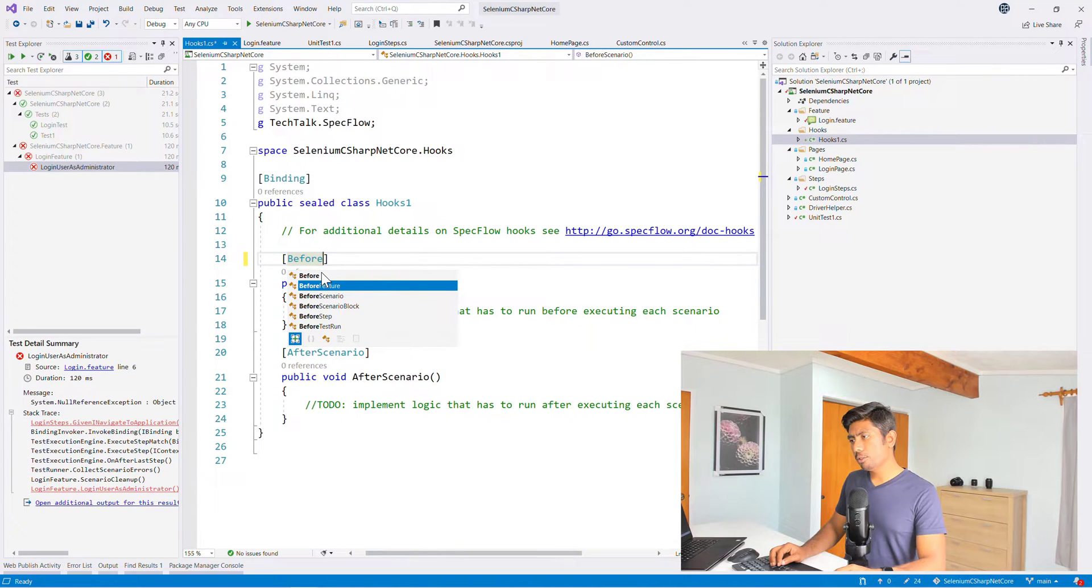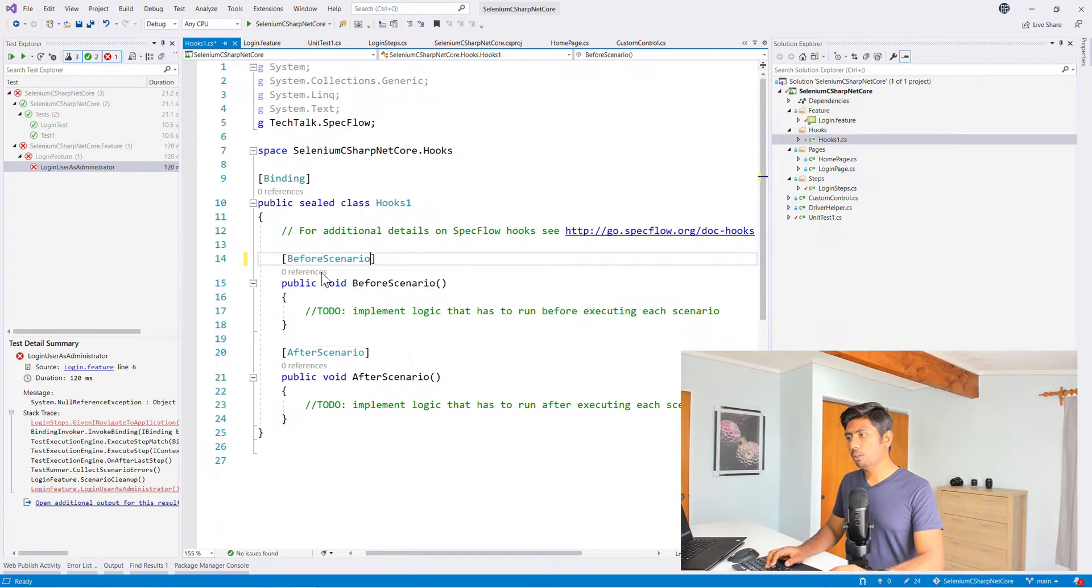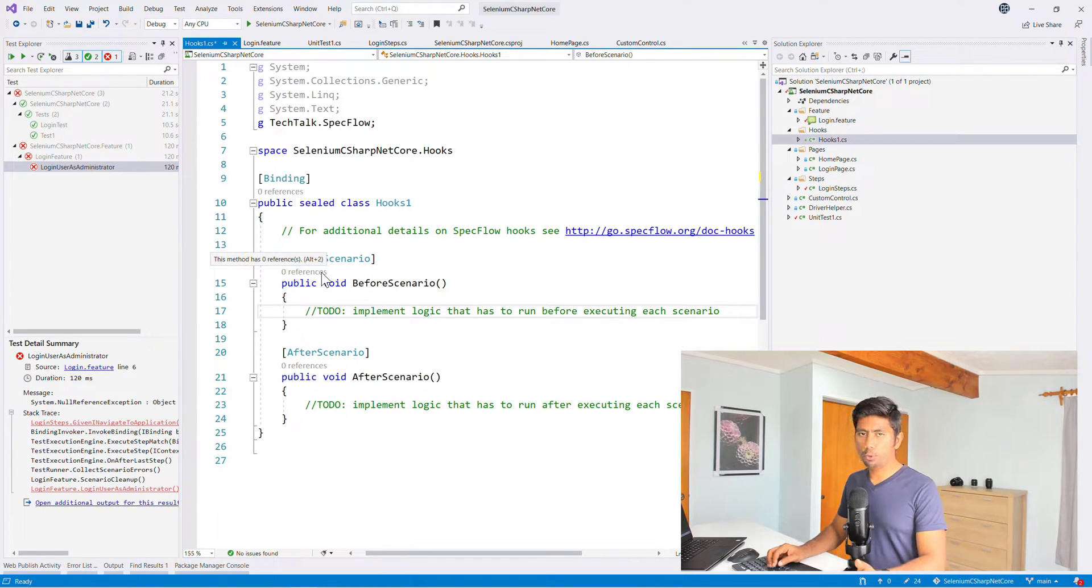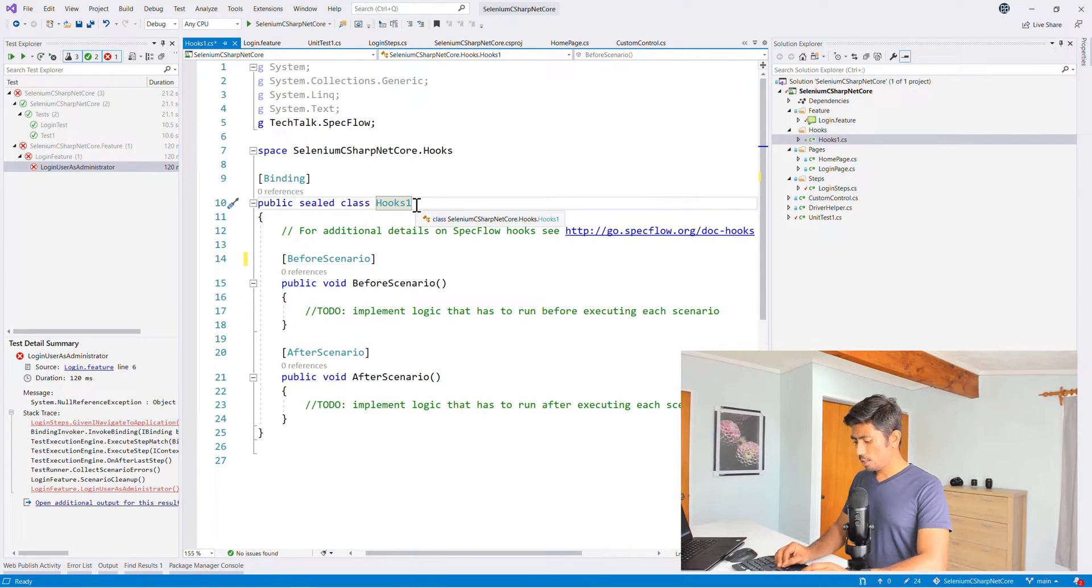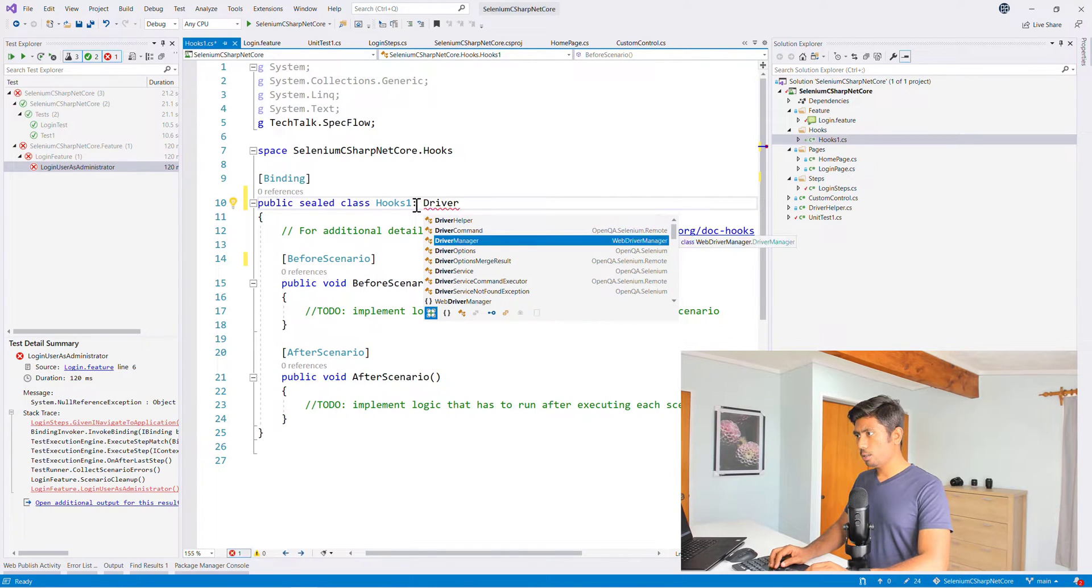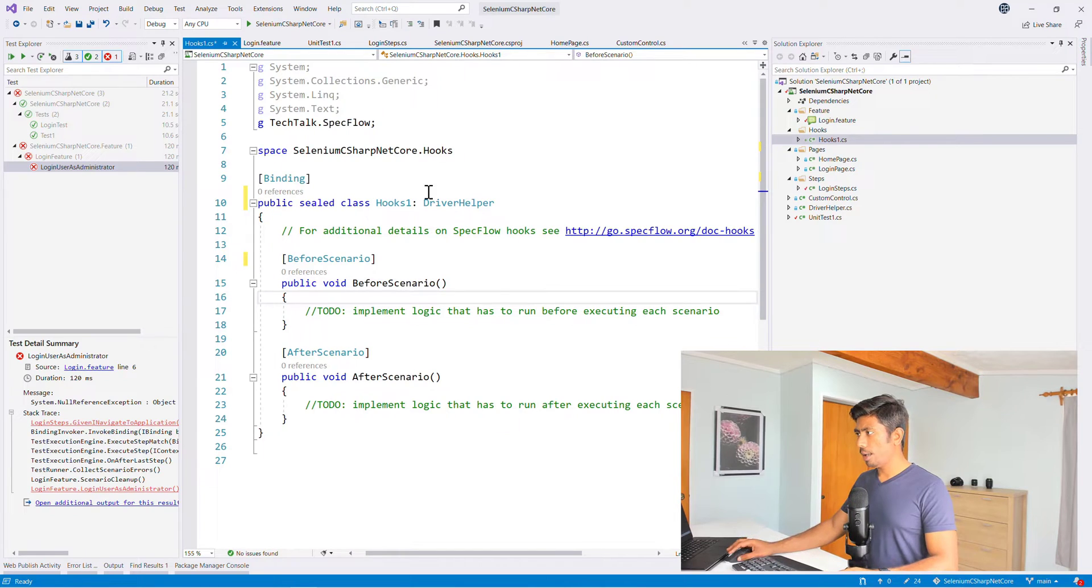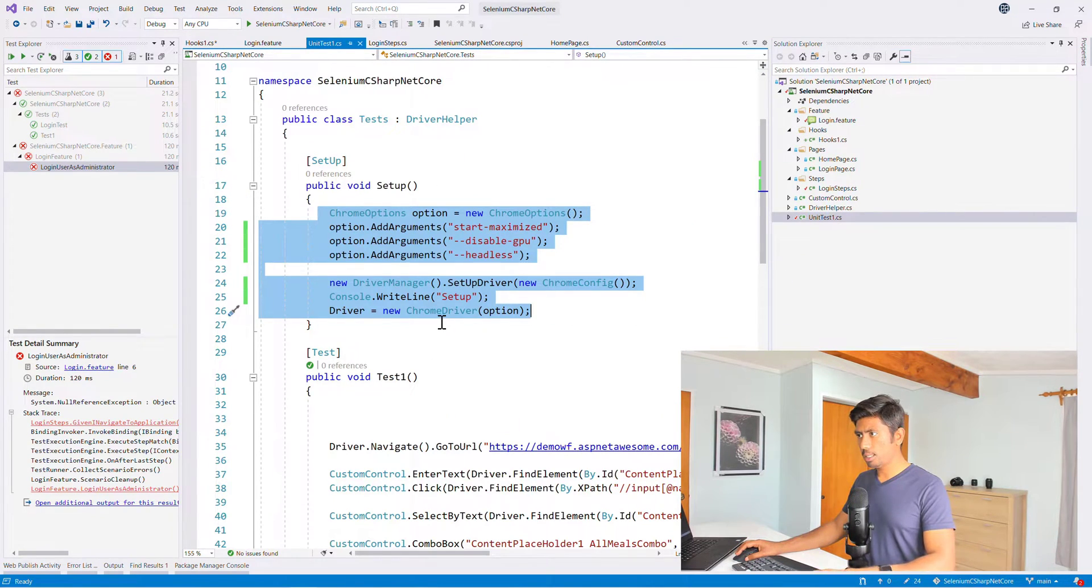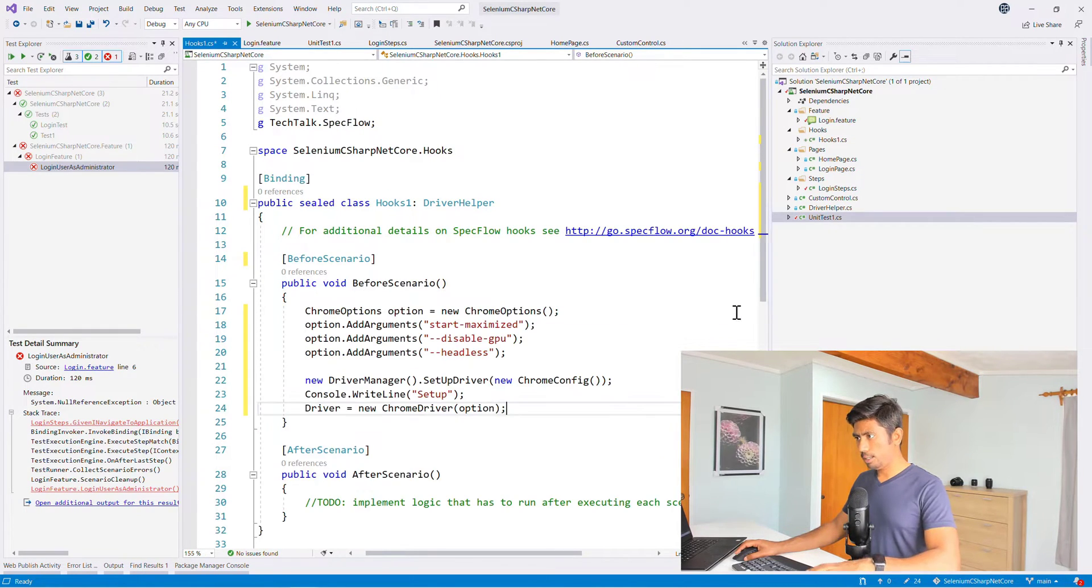So for doing that, first thing I'm going to do is, let's say as of now, because we only have one scenario, if I want to open a browser, I can just use before feature or before scenario over here. And then I can just do driver helper. I'm just going to copy paste the code that we already have on the setup and paste it over here.